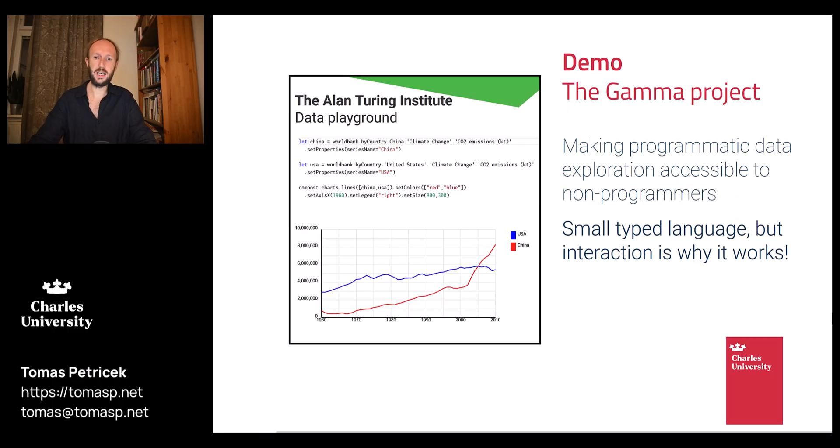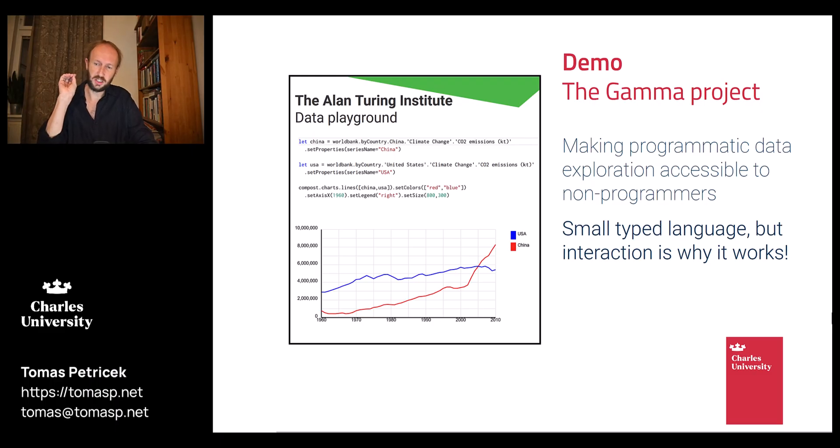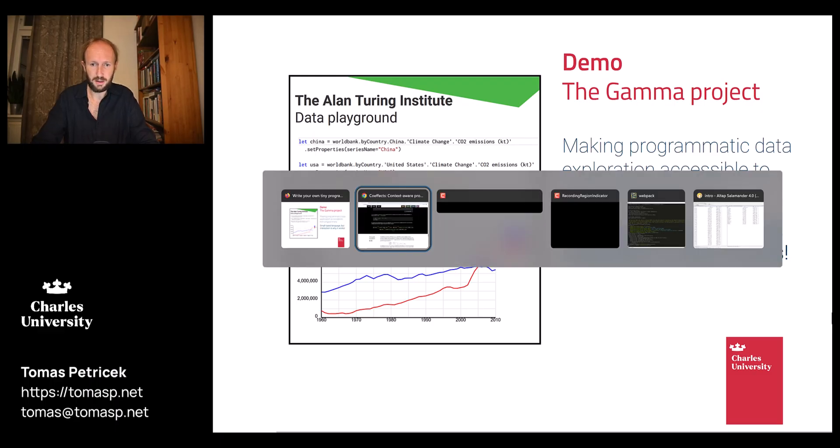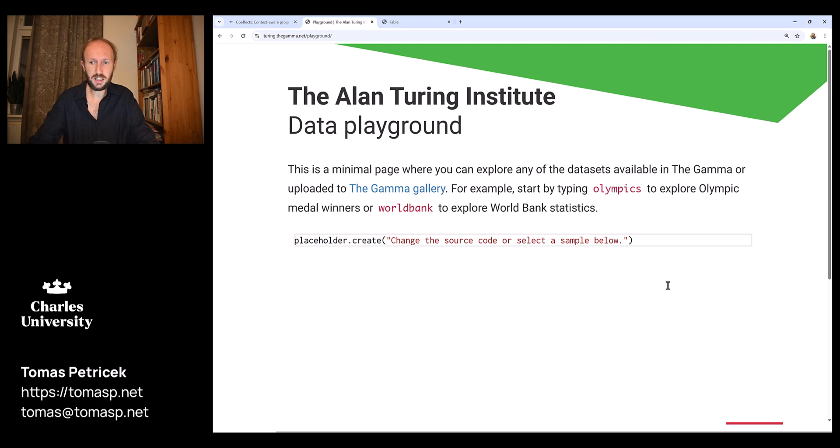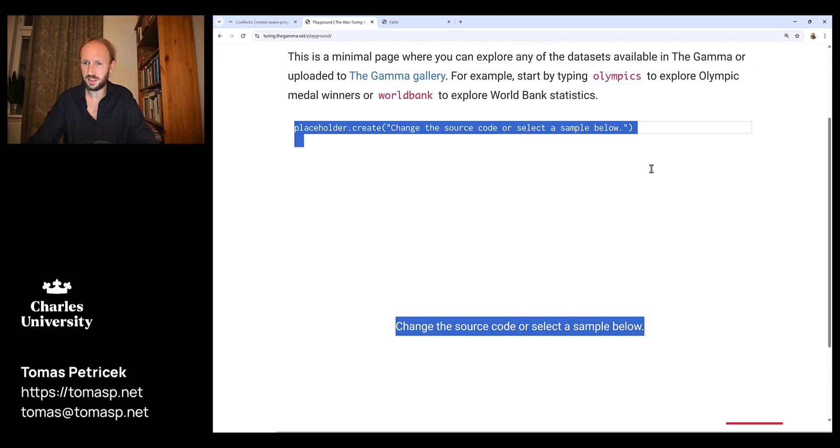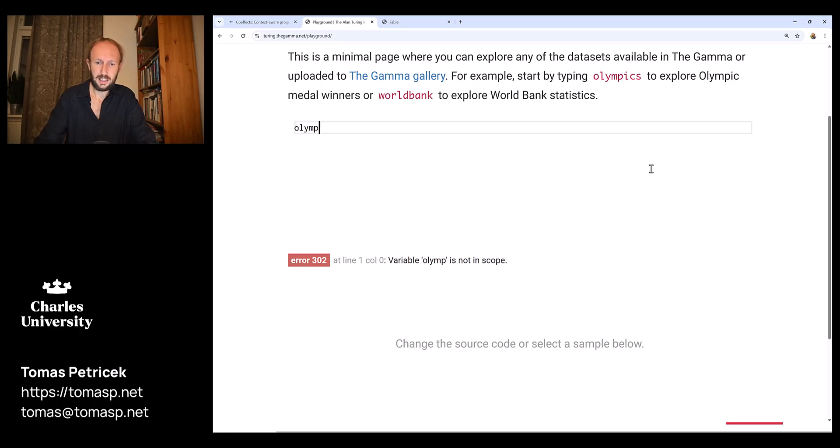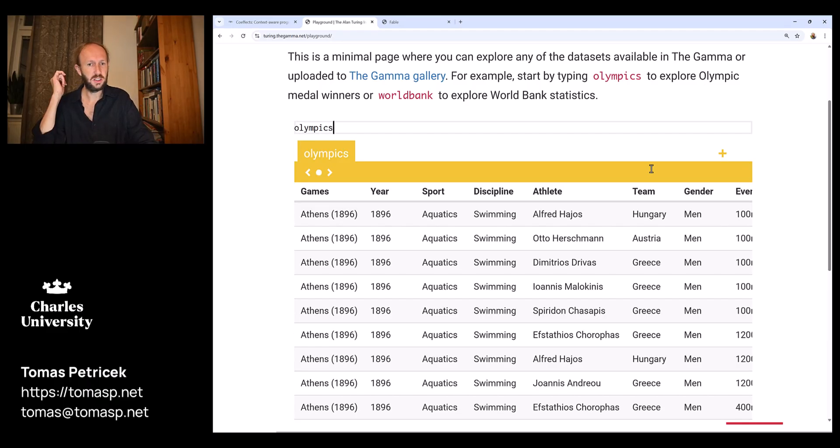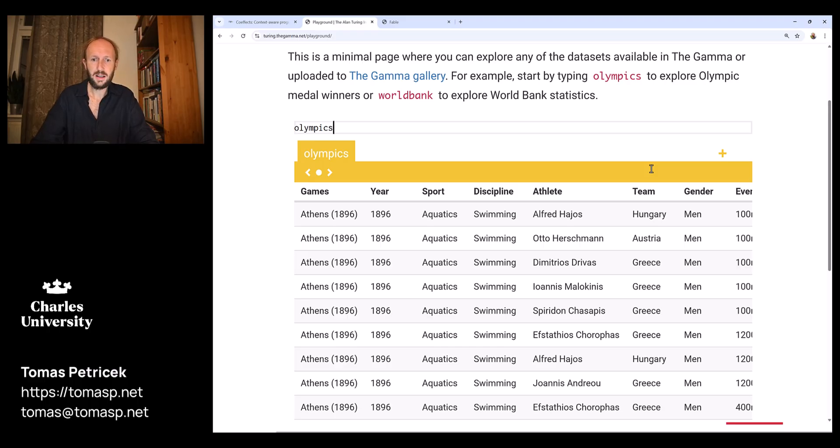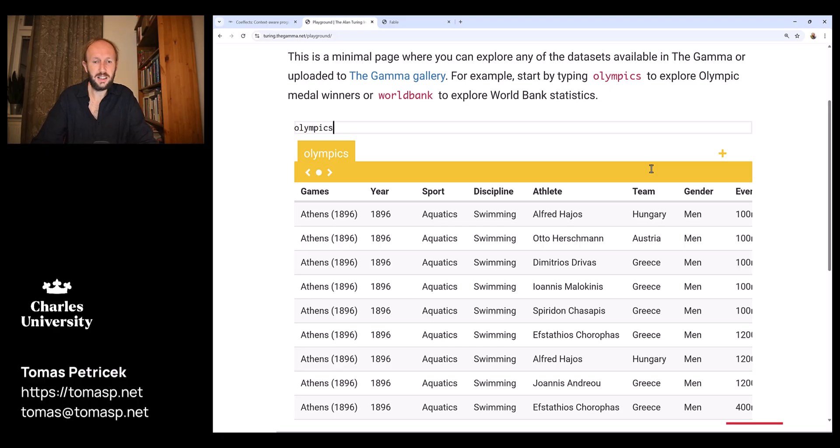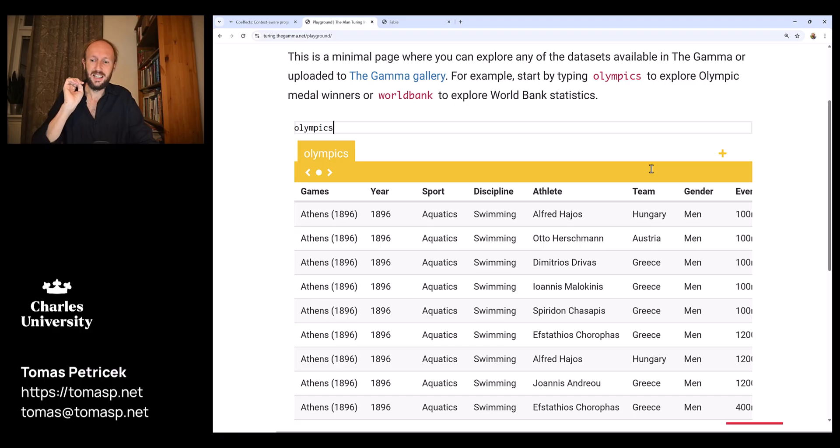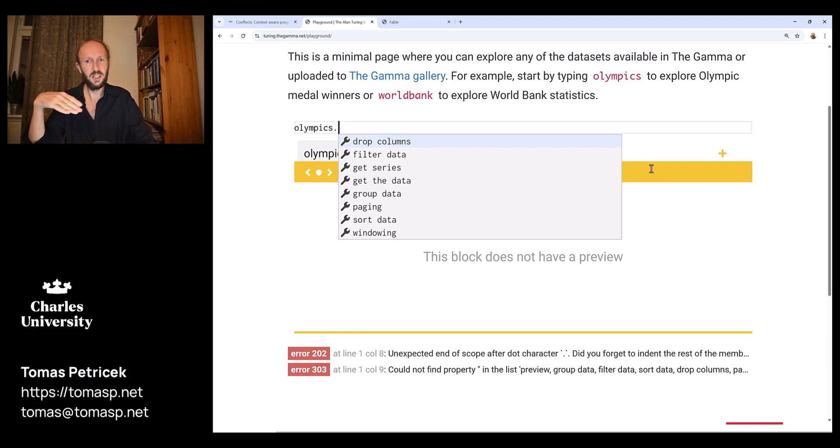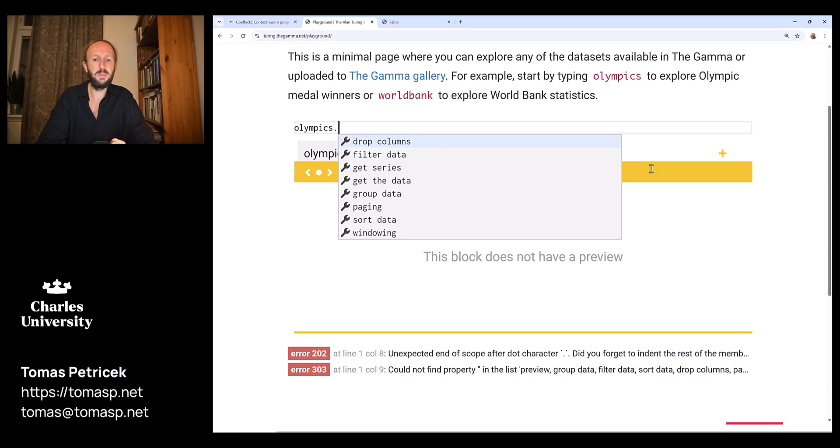A different kind of system is the project that I worked on called The Gamma. What this is trying to do is make programmatic data exploration accessible to non-programmers, so imagine people like journalists who need to work with interesting data sources. As an example I'm going to take a data set containing historical olympics medal winners. I have here a little editor where I can type some code, but the point of the project is that you can do a lot of things just by typing dot and choosing from the list of available options.